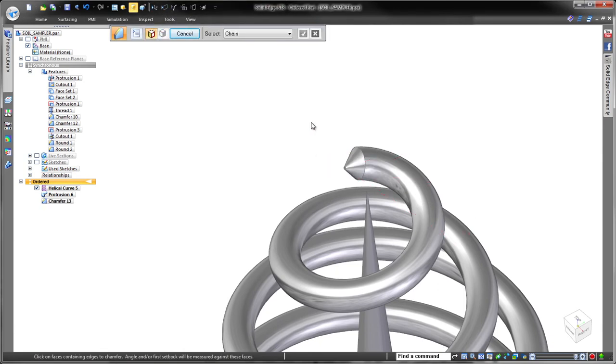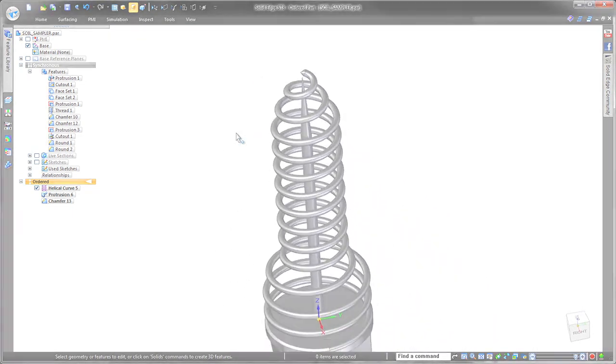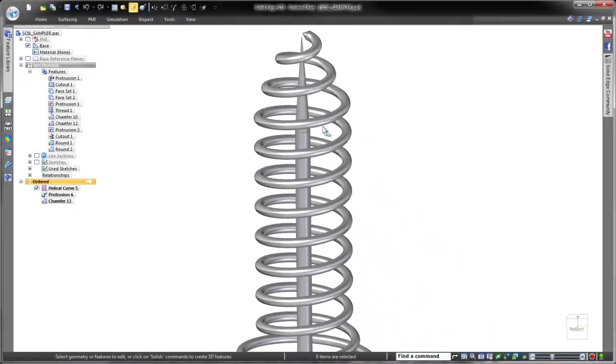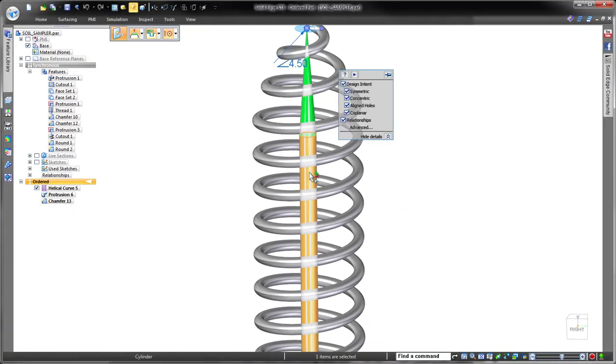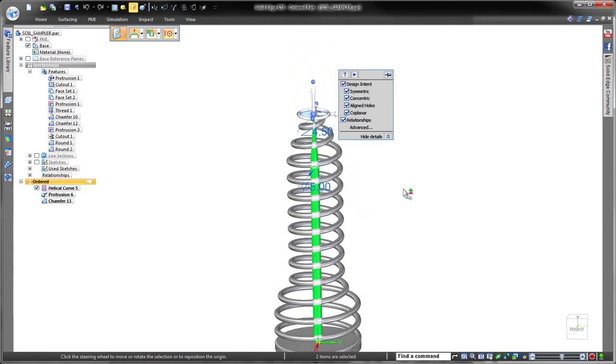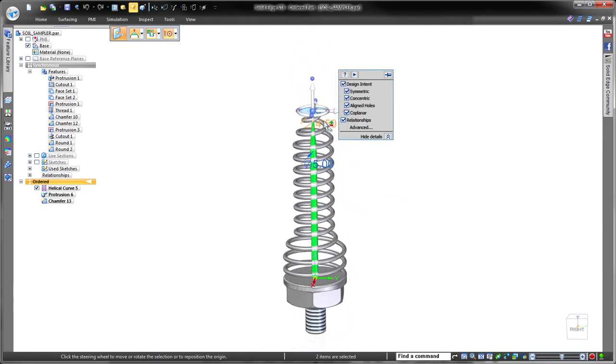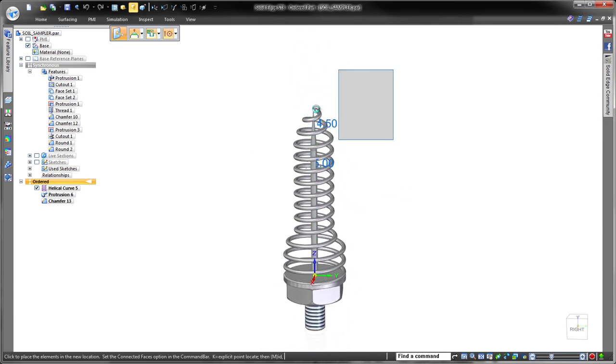To change the probe's length, we'll simply select the shaft faces and key in an exact dimension to lengthen the spearing shaft - very intuitive and fast. Notice how the helical drill feature updated the probe's overall length.